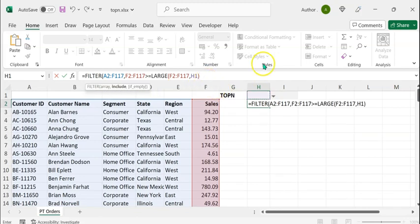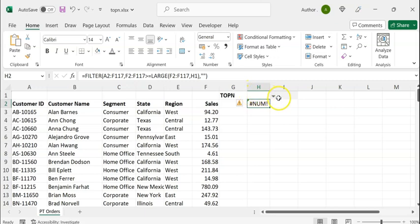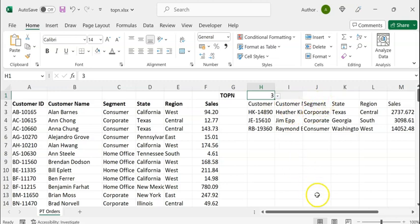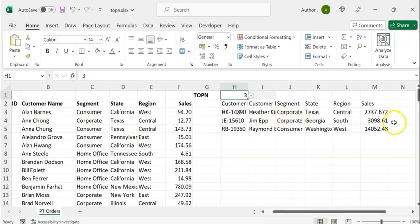Let's close the LARGE brackets, type a comma, and for the if_empty argument, type double quotes to display a blank. Now let's close the FILTER function and press Enter. At the moment, we are seeing a NUM error because there's no selection in the drop-down. Let's select number three in the drop-down — you can see that the top three values are displayed based on the highest value of sales.